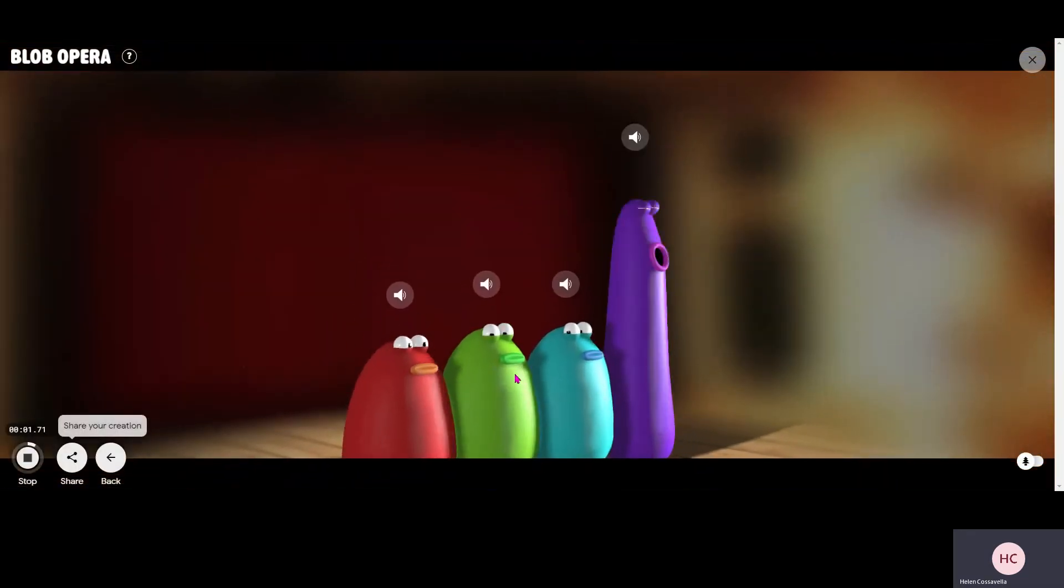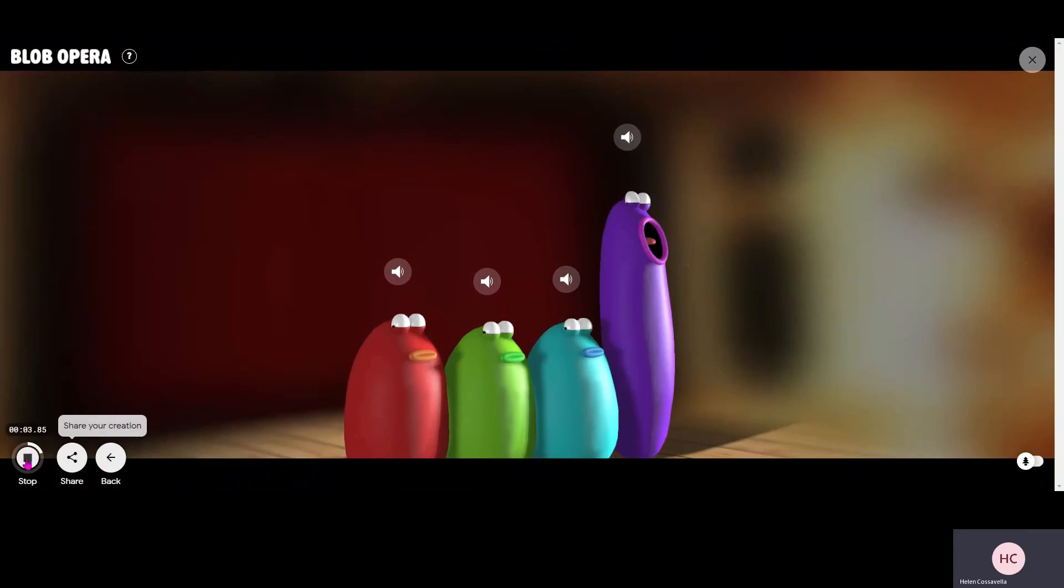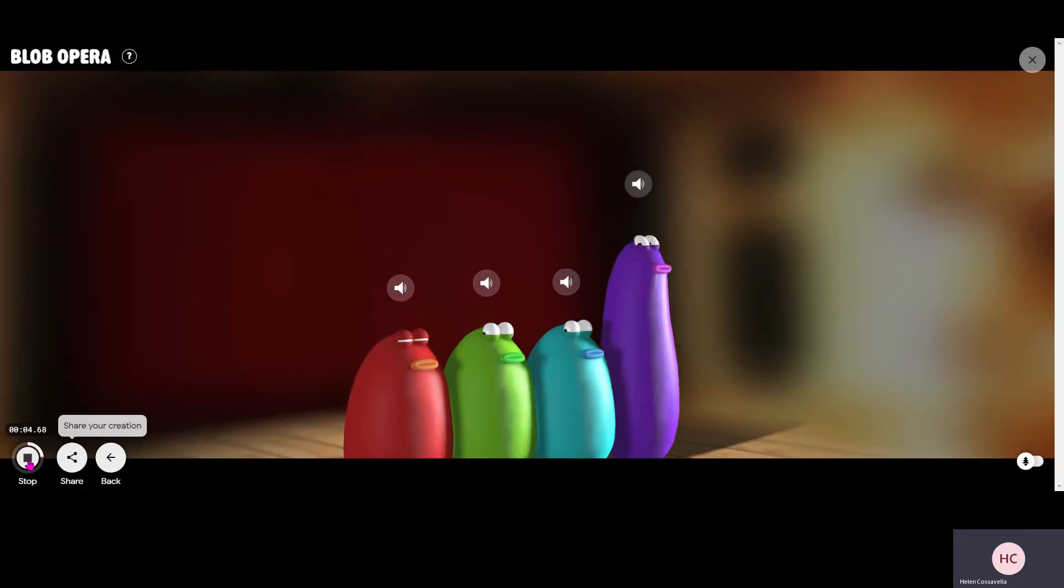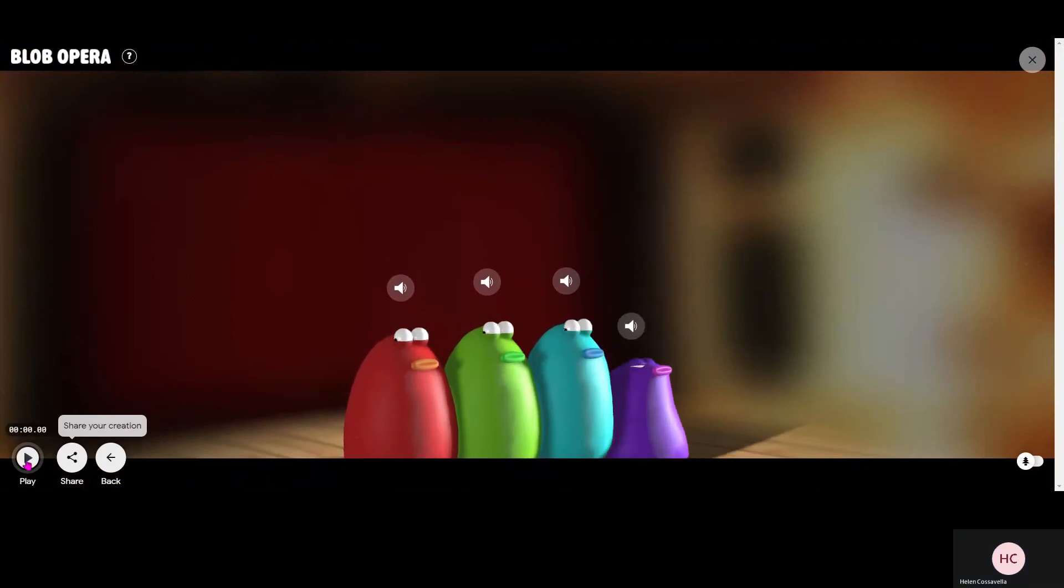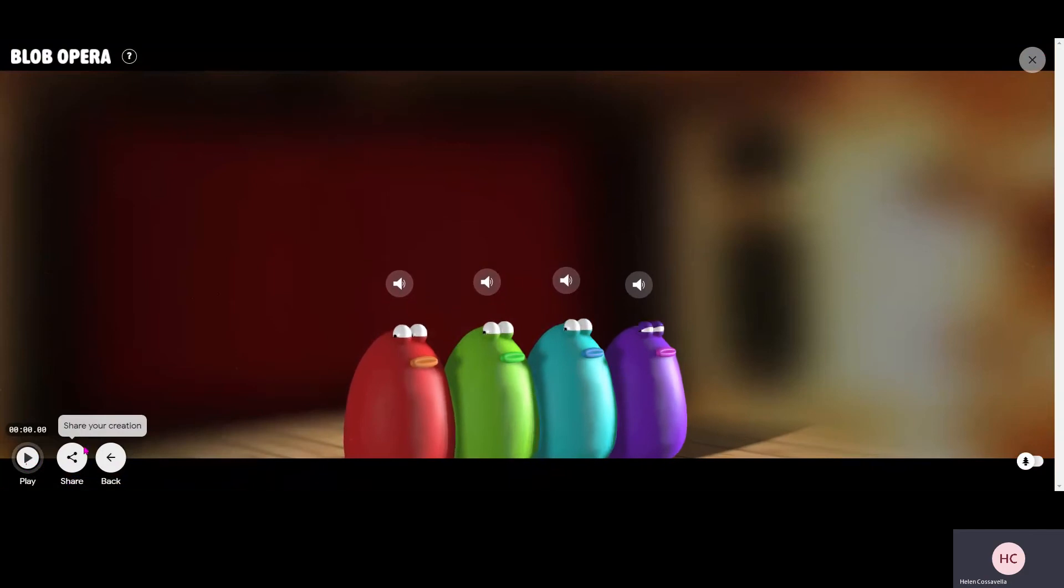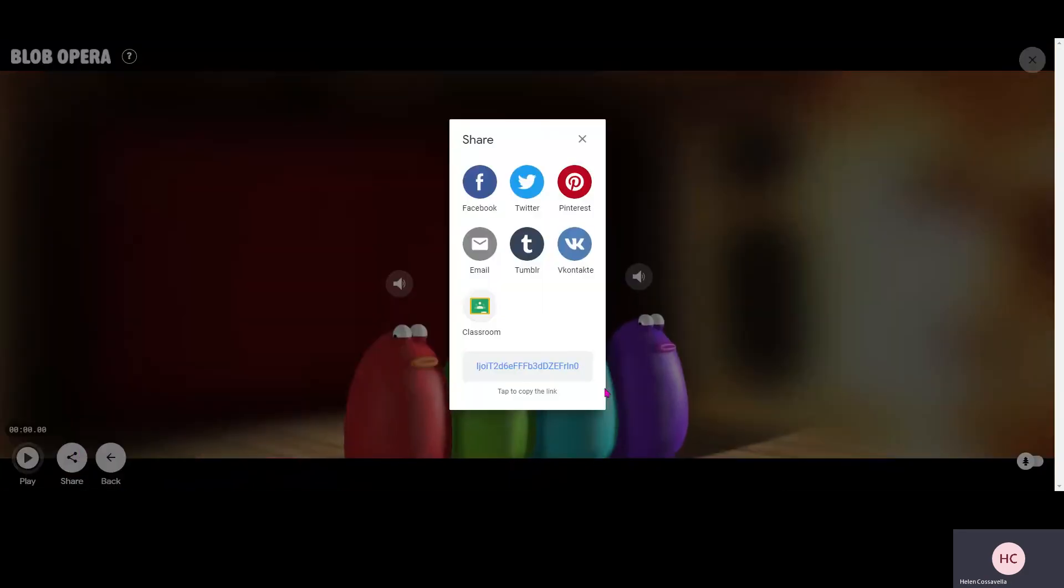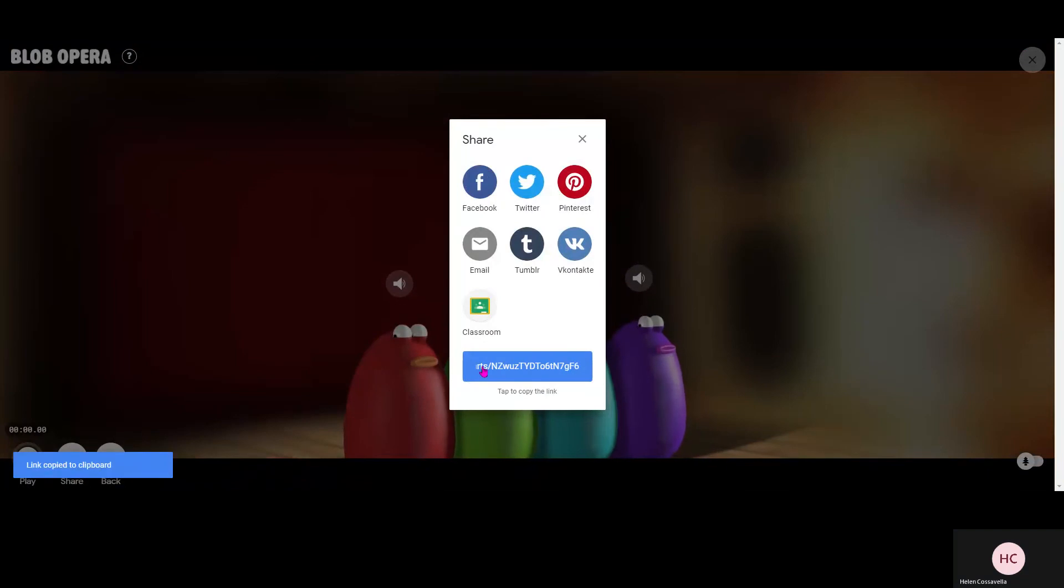It will then give you an option to share your creation. So if I click share, can you see share in the left hand side corner? Click share and you can either copy this link and email it to people.